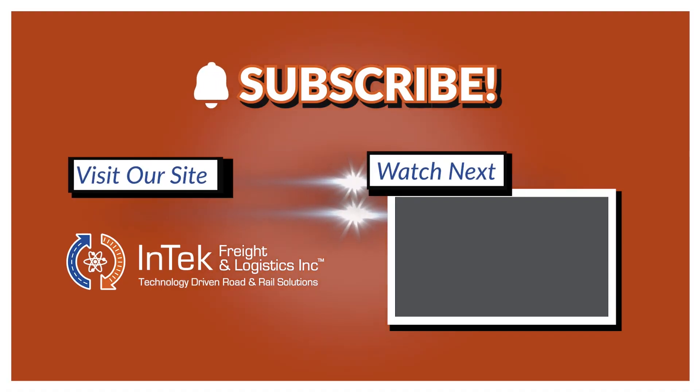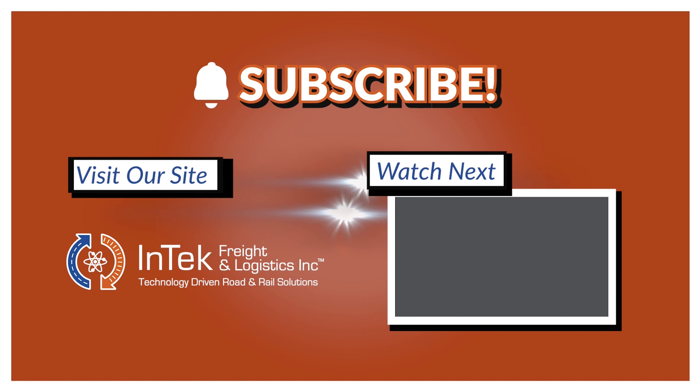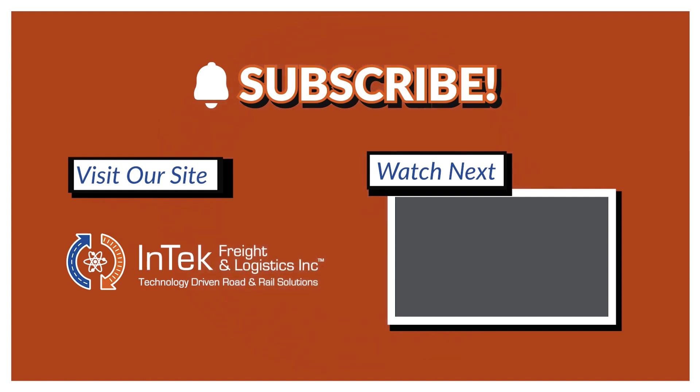Please give us a thumbs up below and subscribe to this channel to get future videos first. Thanks very much for watching.